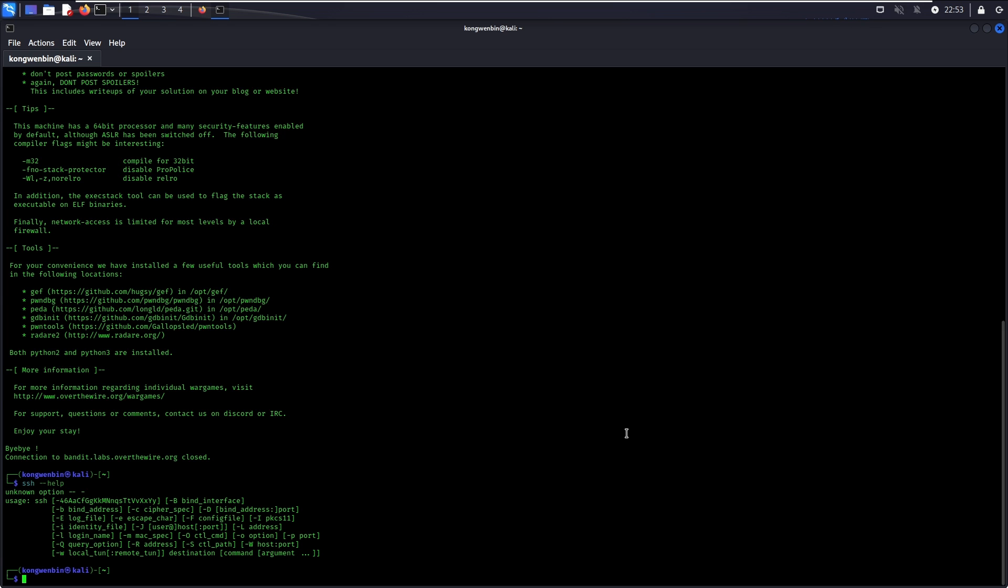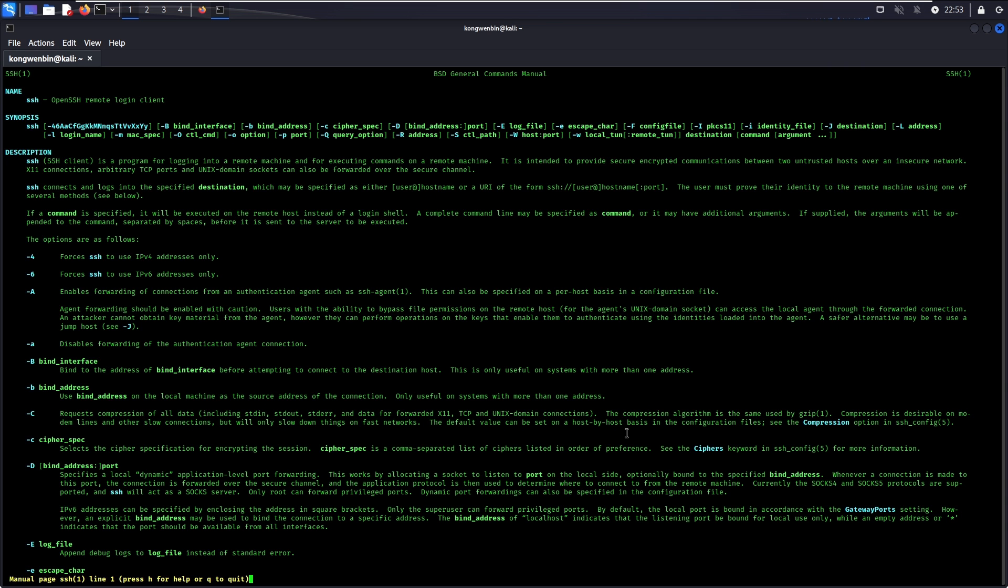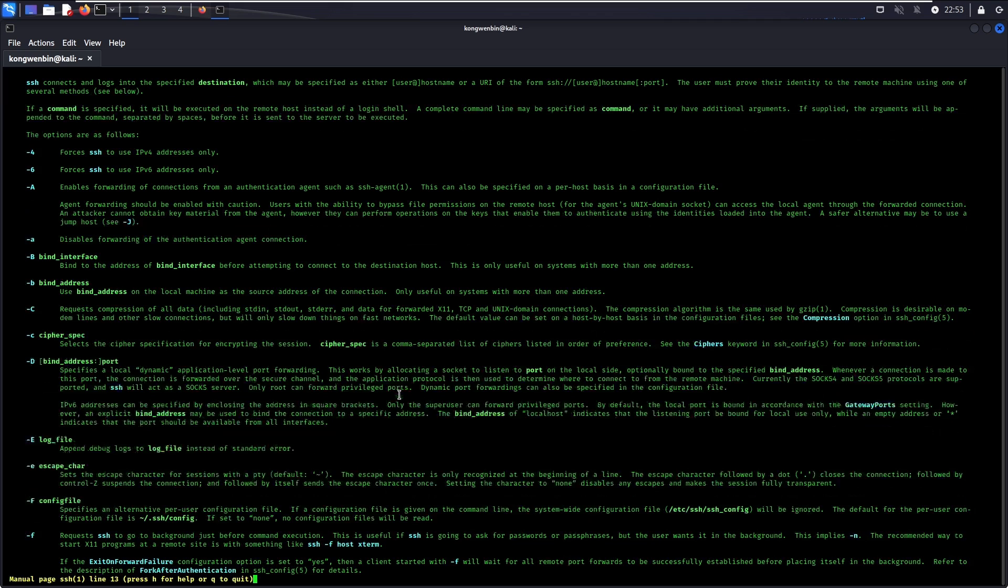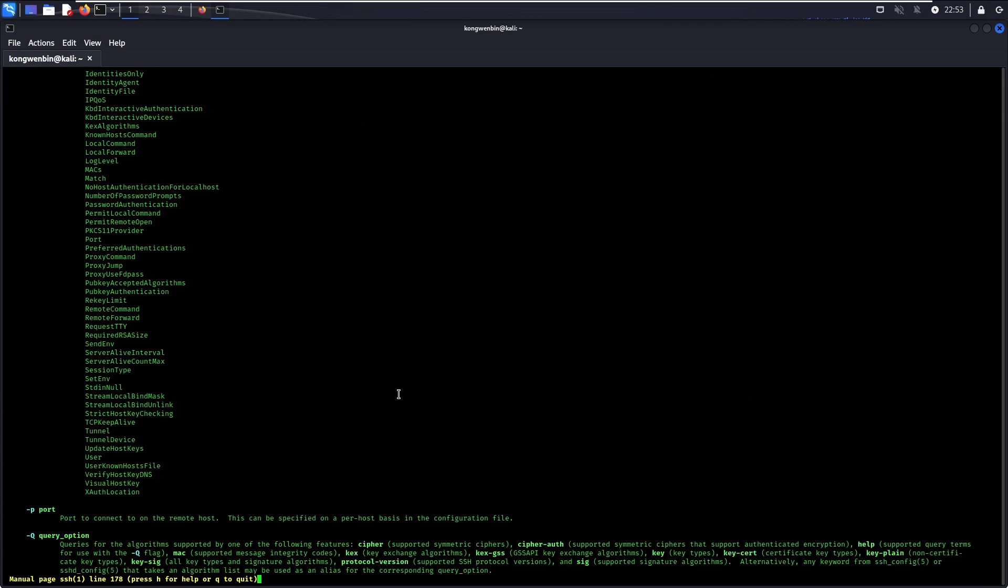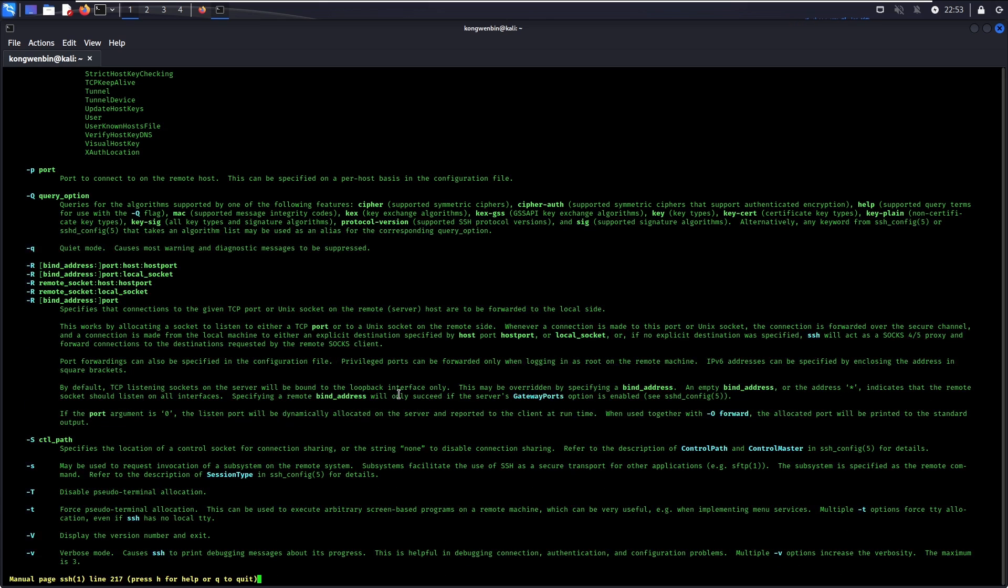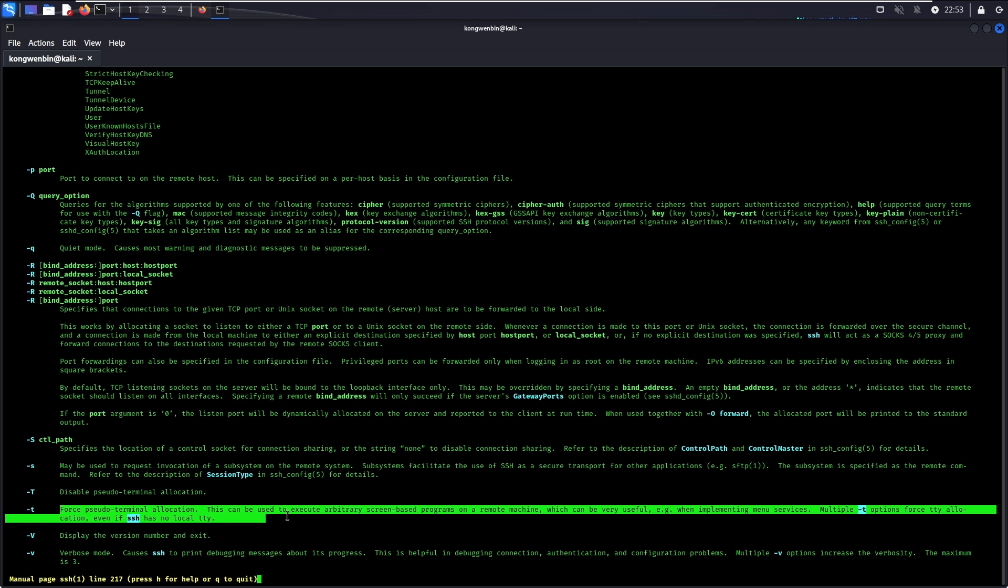Here's the thing: whenever the --help of any tool does not provide you with sufficient useful information that you are looking for, you can always run man and then the tool's name. This allows you to view the system's manual regarding the tool like this. As you can see over here, the -t flag can force pseudo terminal allocation, which can be used to execute arbitrarily screen-based programs on a remote machine.